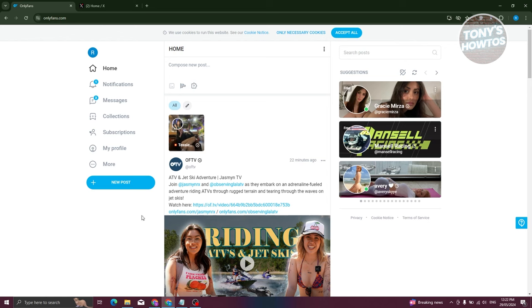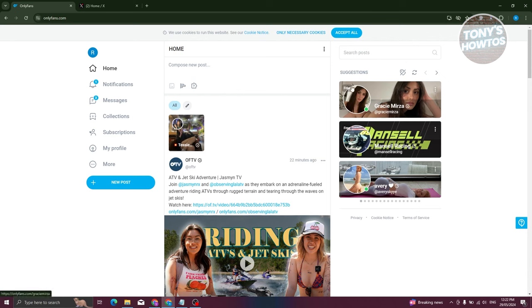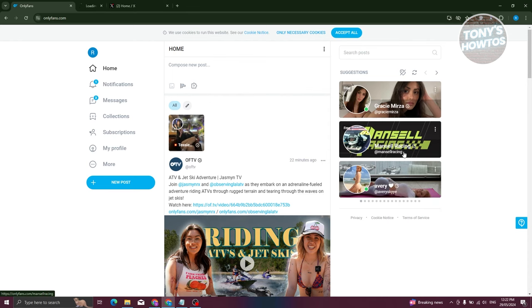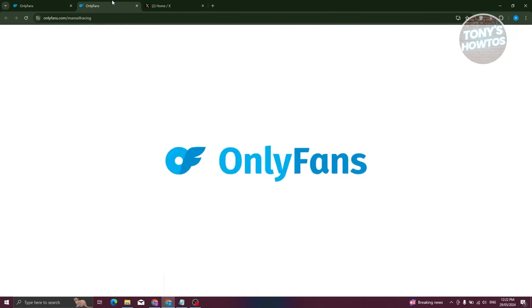Now in this case, what you need to do here is you just need to basically browse for accounts that you want to subscribe to. So for example, at the right side here, there are going to be some suggestions that you could basically get. So for example, we have this user here as well as this user here. For example, let's go open up the profile for this user here.